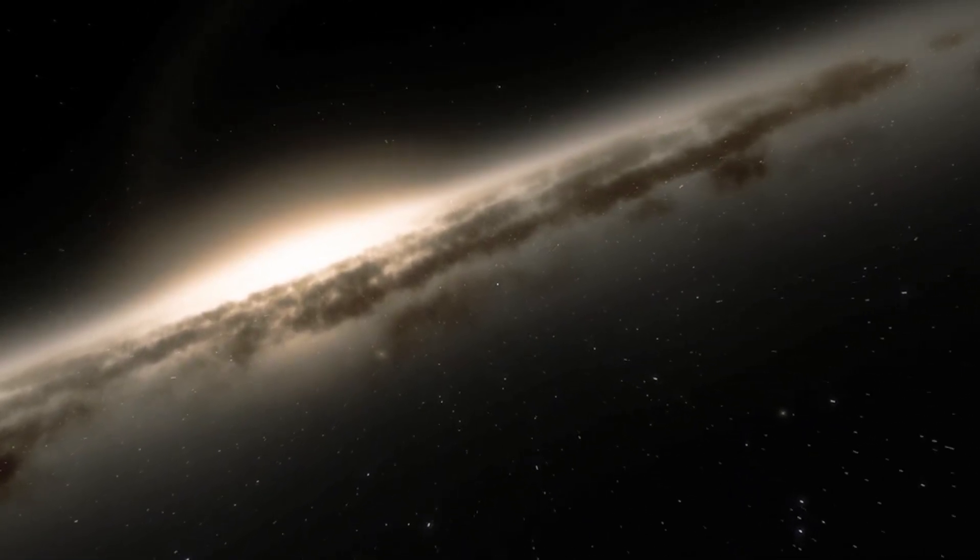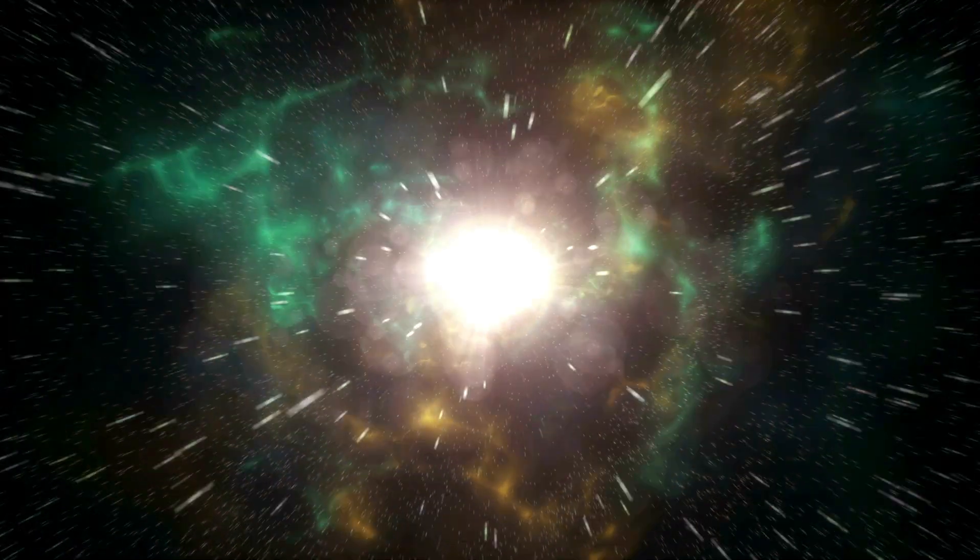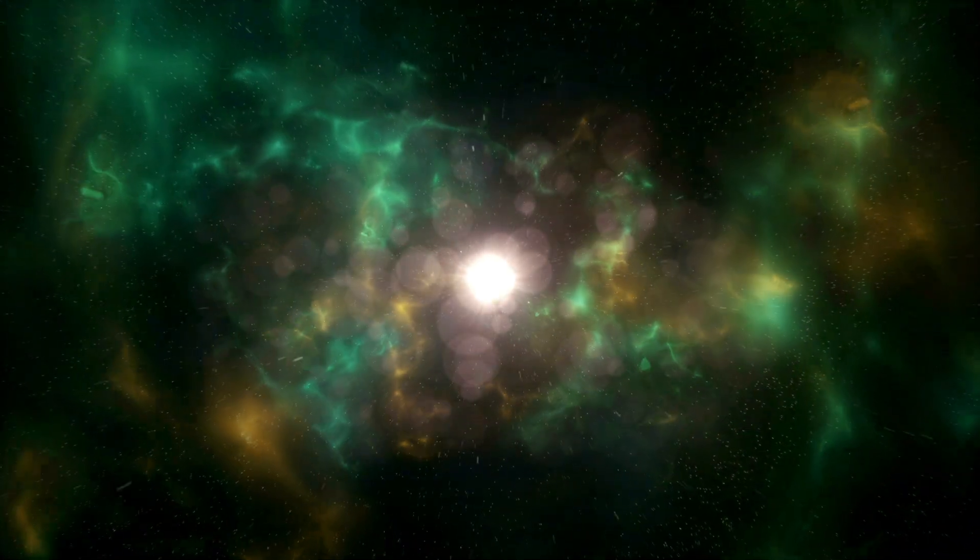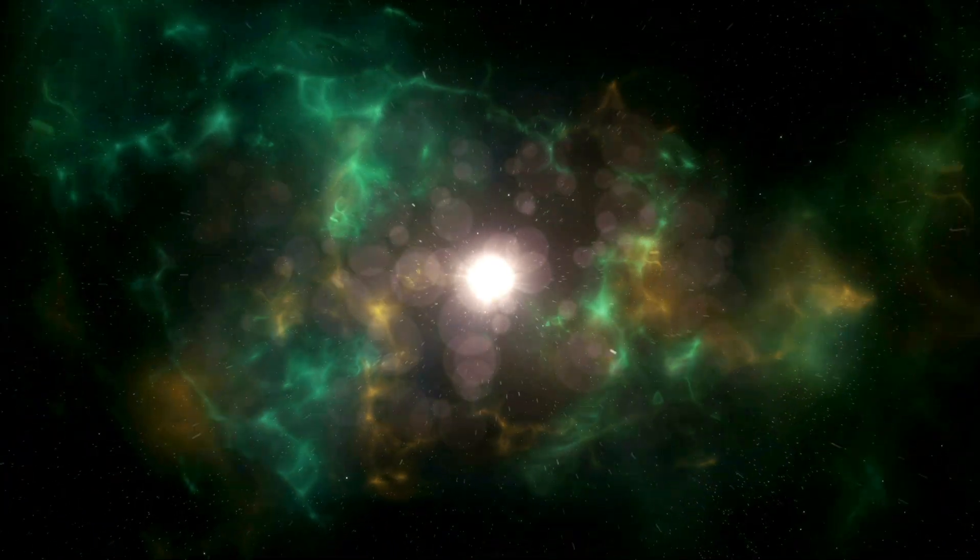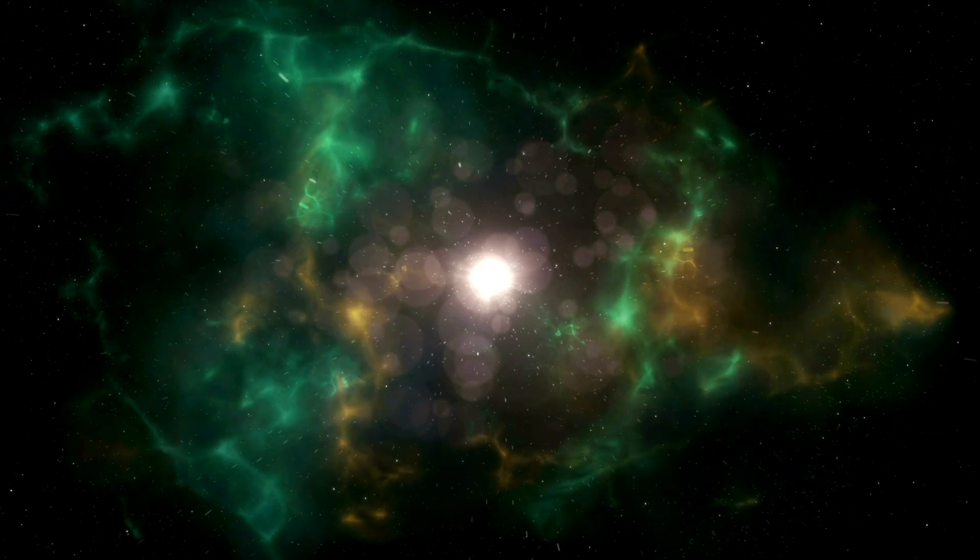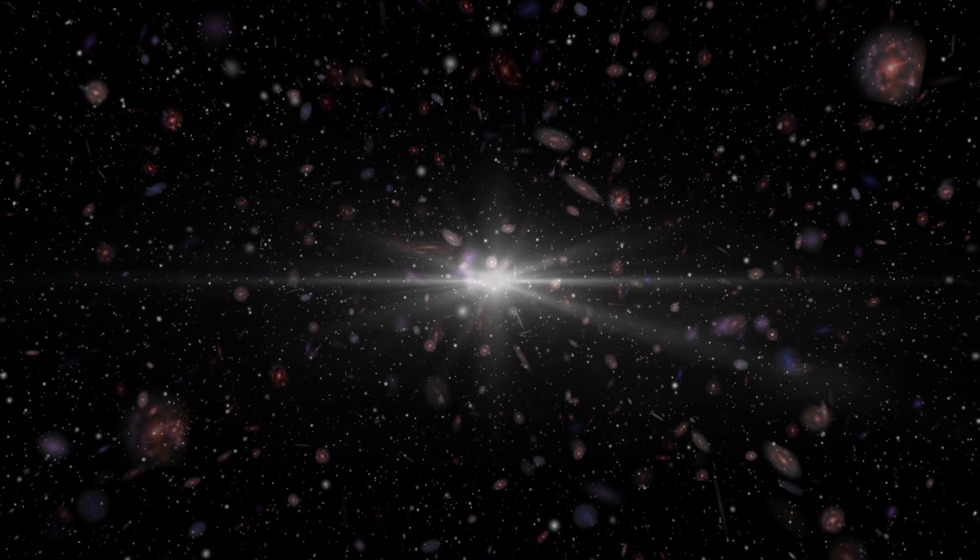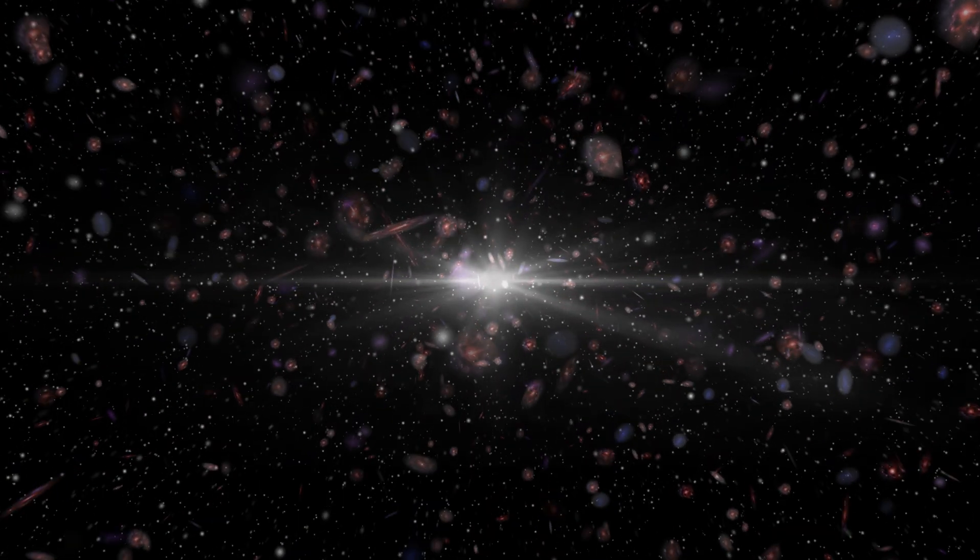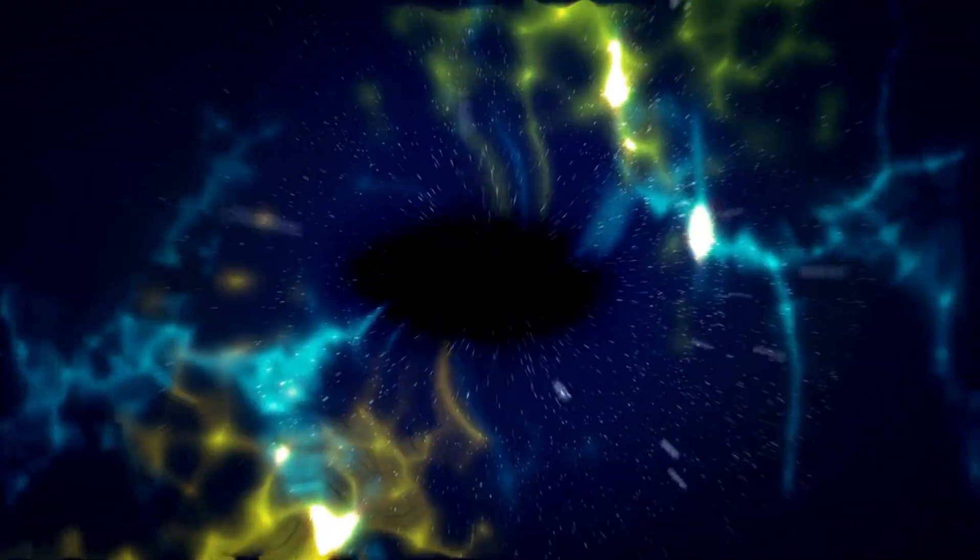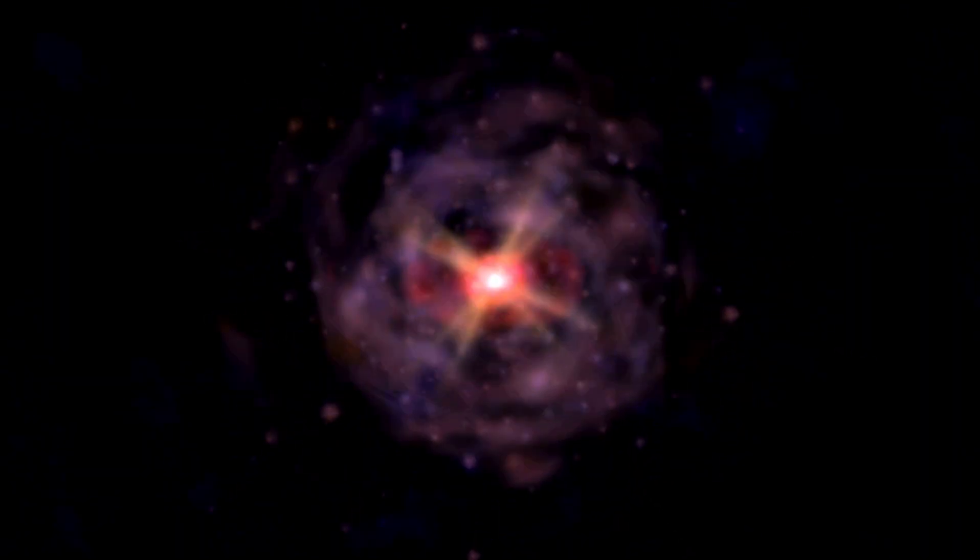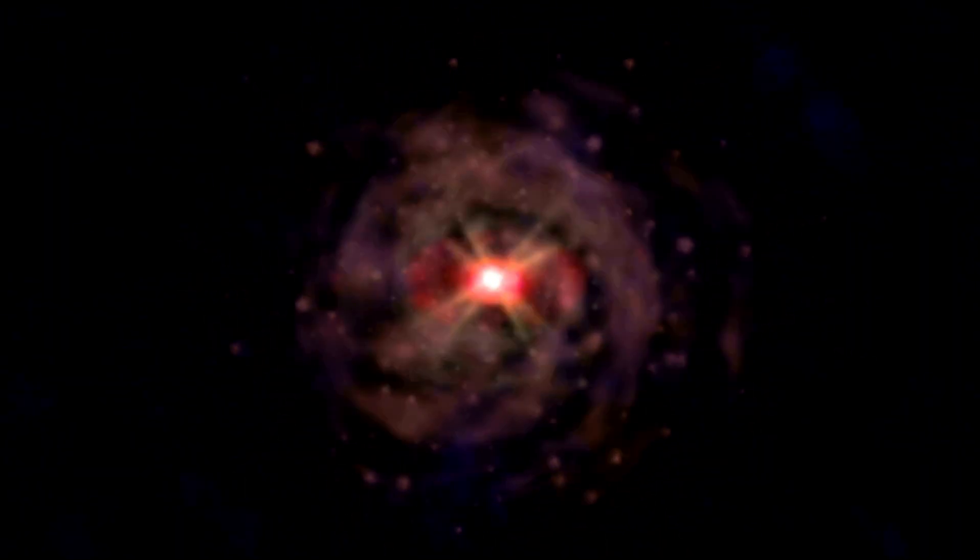13.8 billion years ago, what we know as our universe began with the hot Big Bang. The universe was extremely hot and dense, yet it was also expanding and cooling. It was made up of matter, antimatter, and radiation.